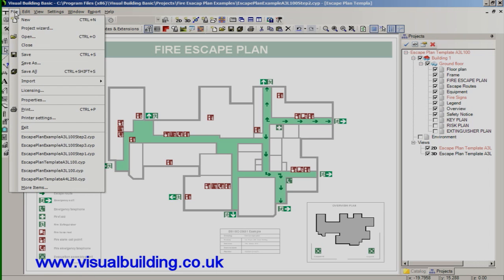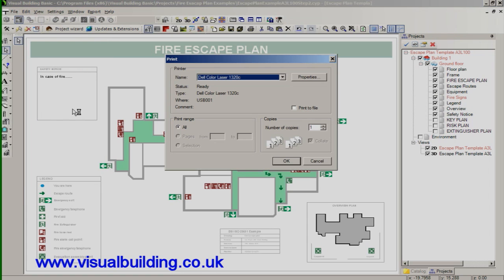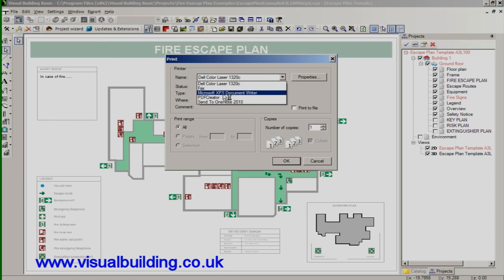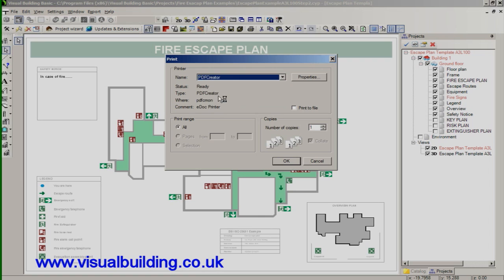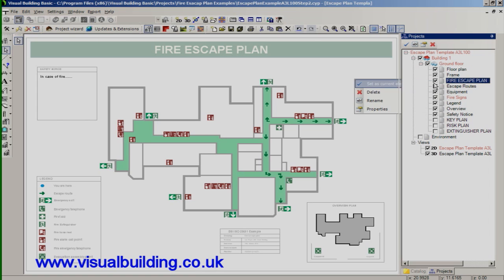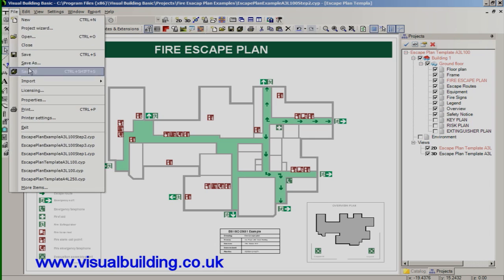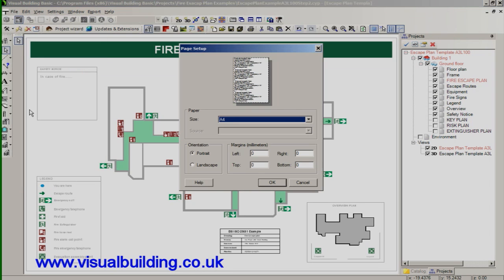Printing is achieved best by printing to a PDF driver. There are several free PDF drivers available. And you can then select your drawing and print to the PDF driver, selecting any paper size up to A0.